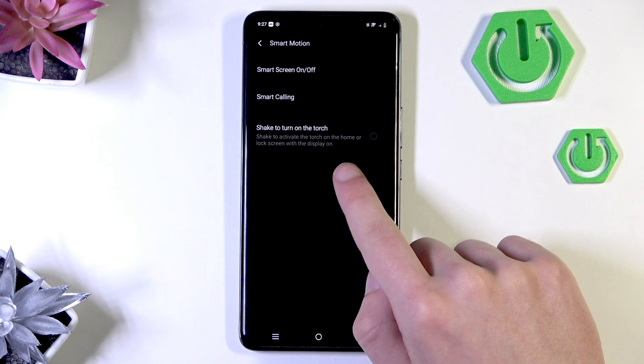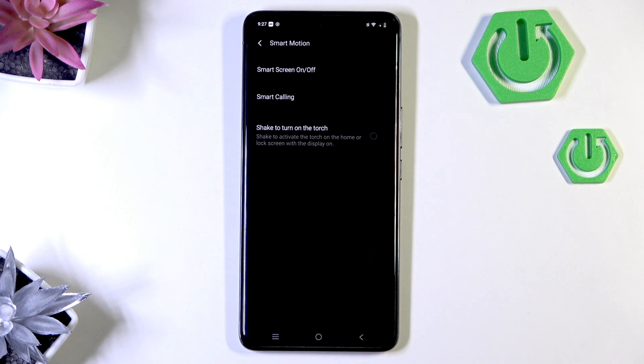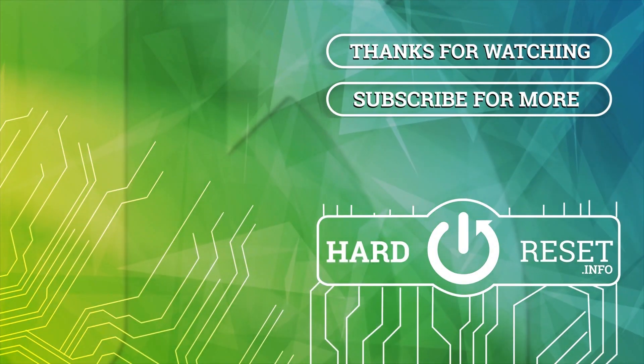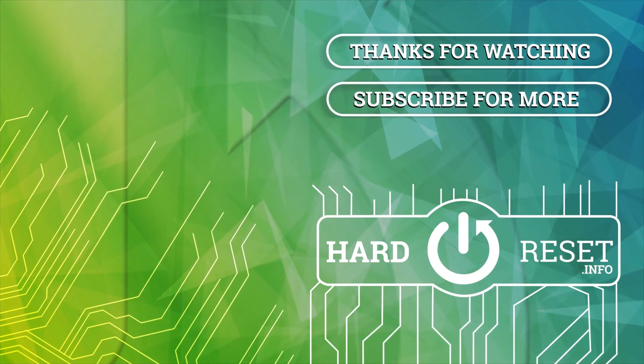Look, shake to turn on the torch. That's all. Thank you for watching. Make sure to subscribe. Thank you.